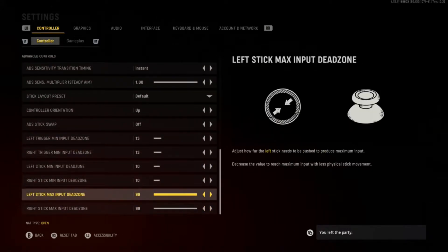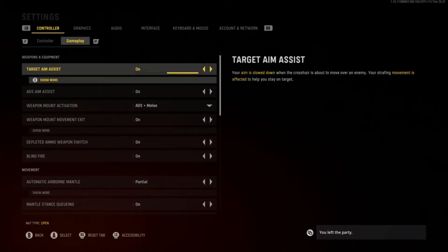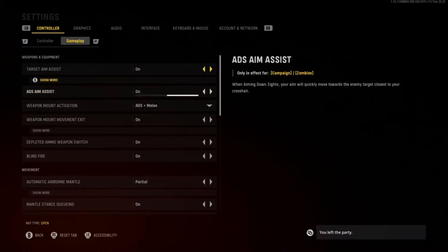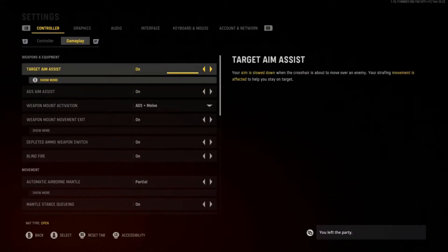About the dead zone: if you have stick drift and stuff like that with your controller, you can just tweak the dead zones and it'll fix your stick drift. But let's move on to the gameplay settings.